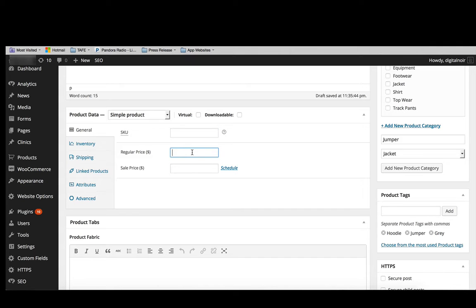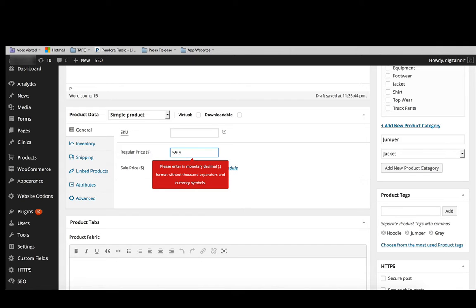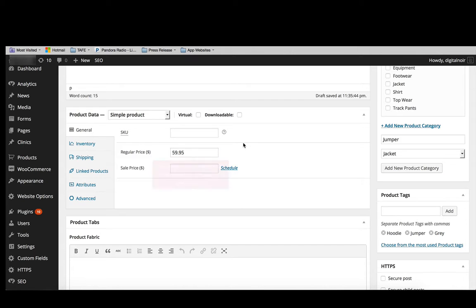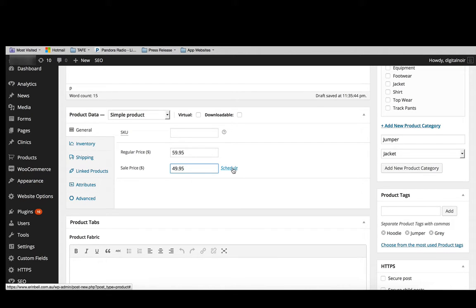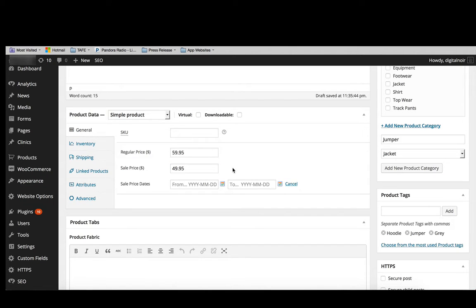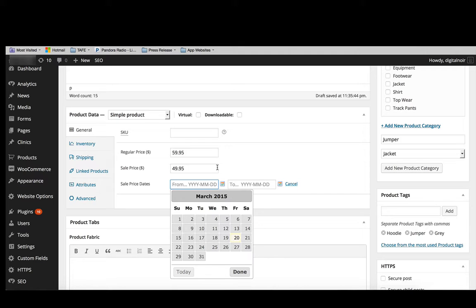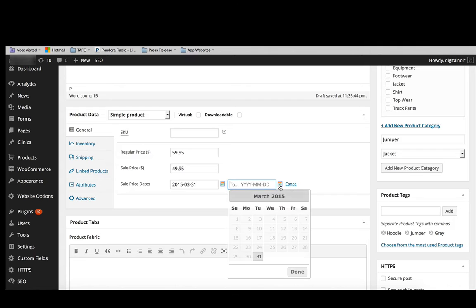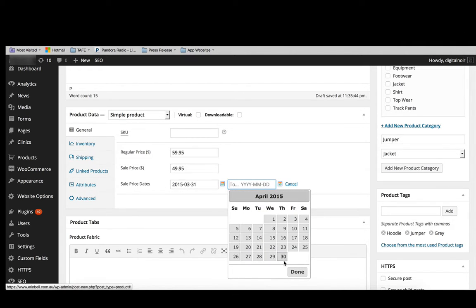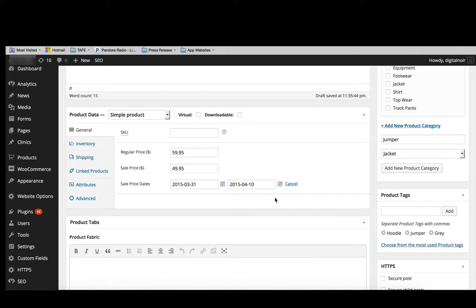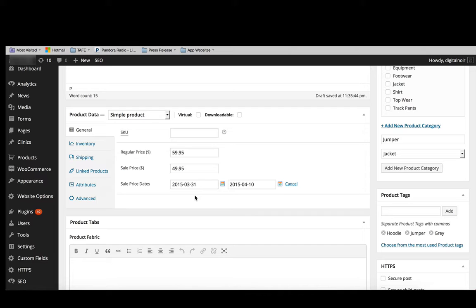In there, we've also got the regular price. So you can pop in a regular price of $59.95, for example. And then we may want to have a sale price of $49.95. The good thing about this is that you can actually schedule the sale. So you may want the scheduled sale to run from the 31st of March until the 10th of April. And then that will run within those specific dates, which saves you from having to remember to go in and pop on a sale every now and again. You can actually schedule it in advance once you're already in there.